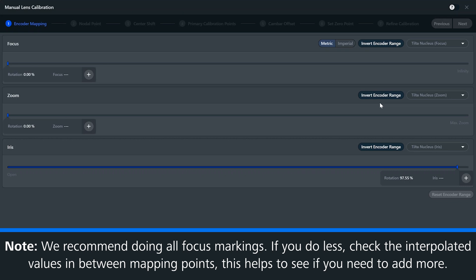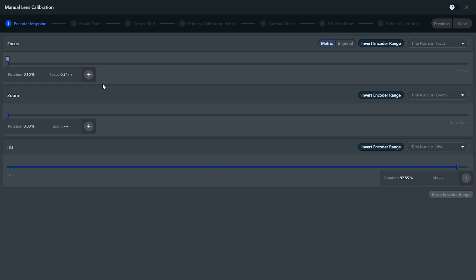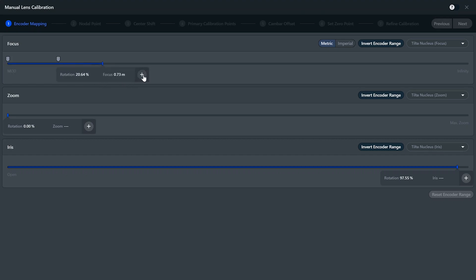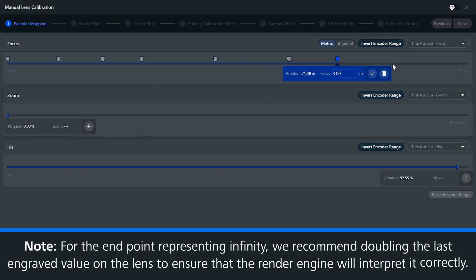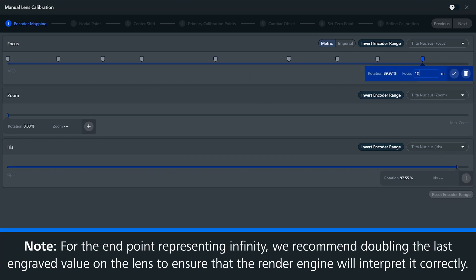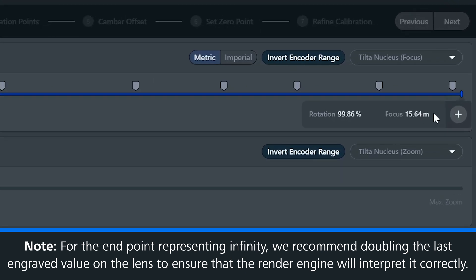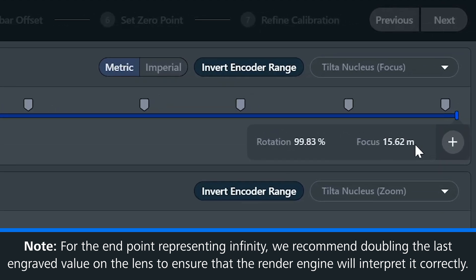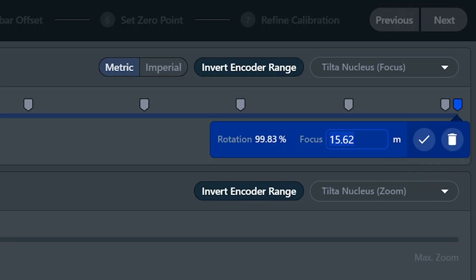So let's rotate the barrel to zero and enter the first value that is shown on our lens. Now I'll rotate a bit further and enter the next value. I'll repeat this process until we reach 100. For the endpoint that represents infinity, we recommend doubling the last engraved value that is shown on the lens. This will ensure that it is high enough for the render engine to display correctly. So in our case, we have 15 meters engraved on our lens, so I'll enter 30 meters as our infinity value.